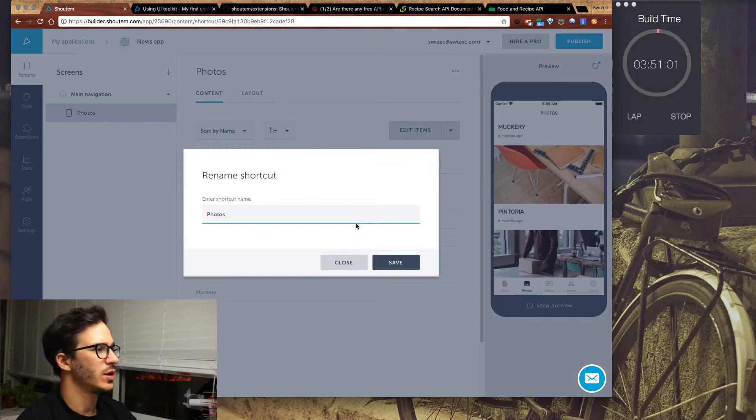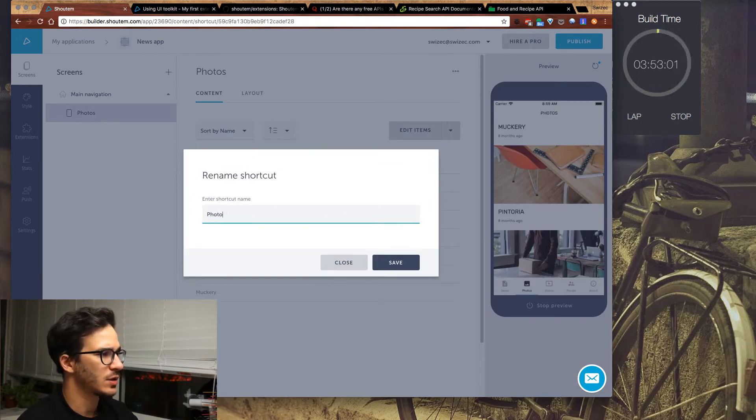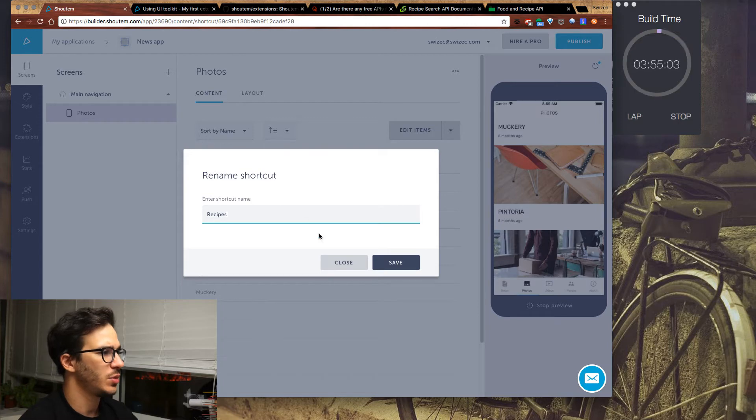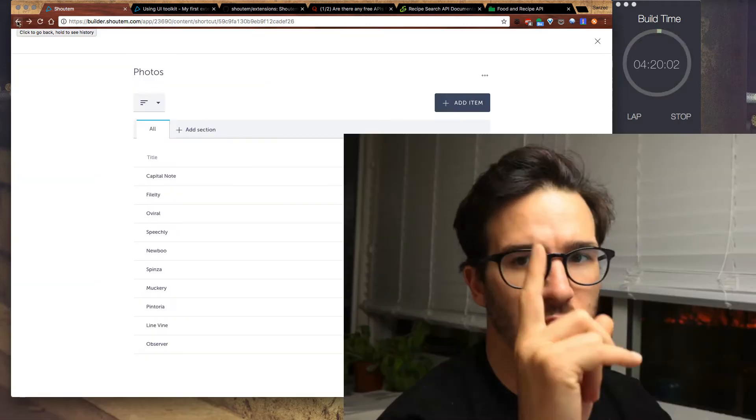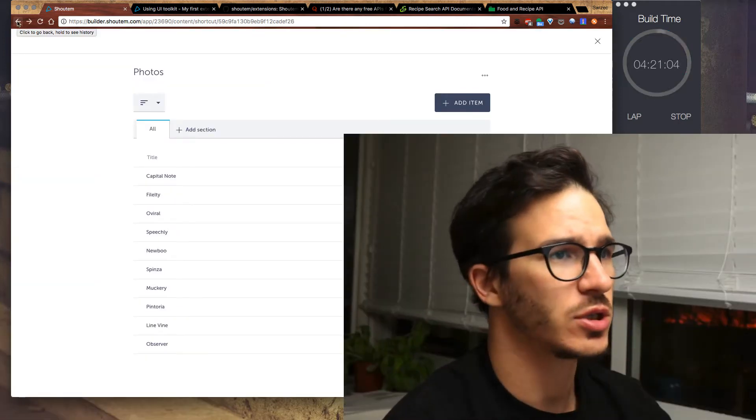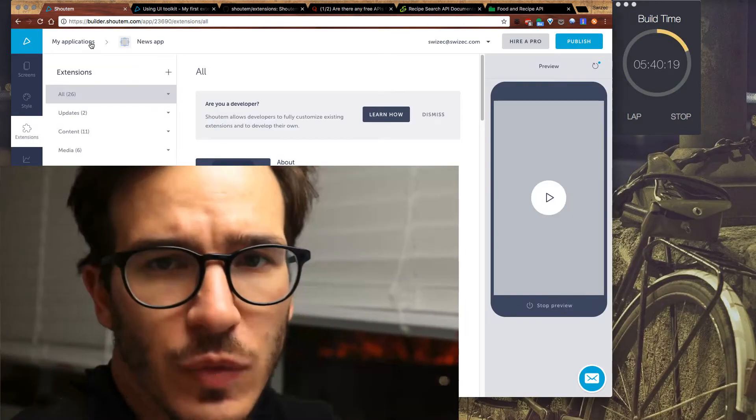Rename. We're going to say this is recipes. That timer is actually quite unnerving.